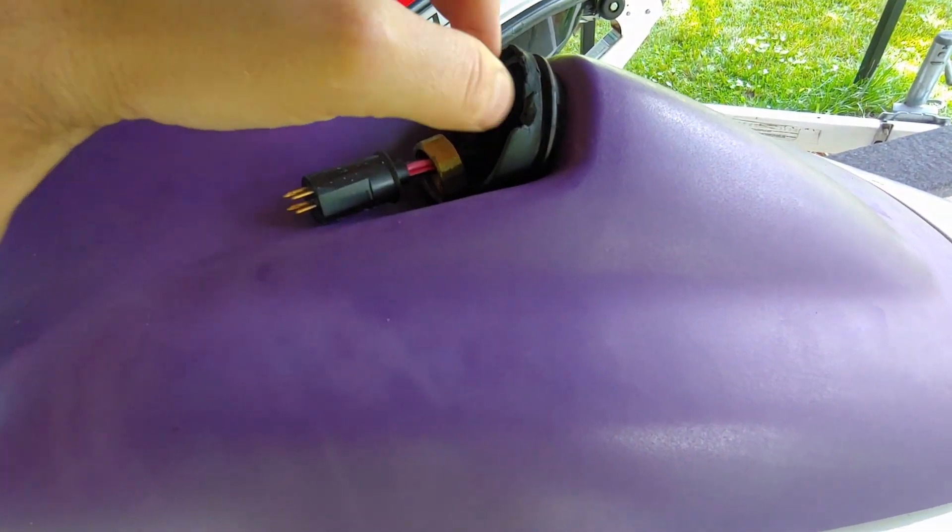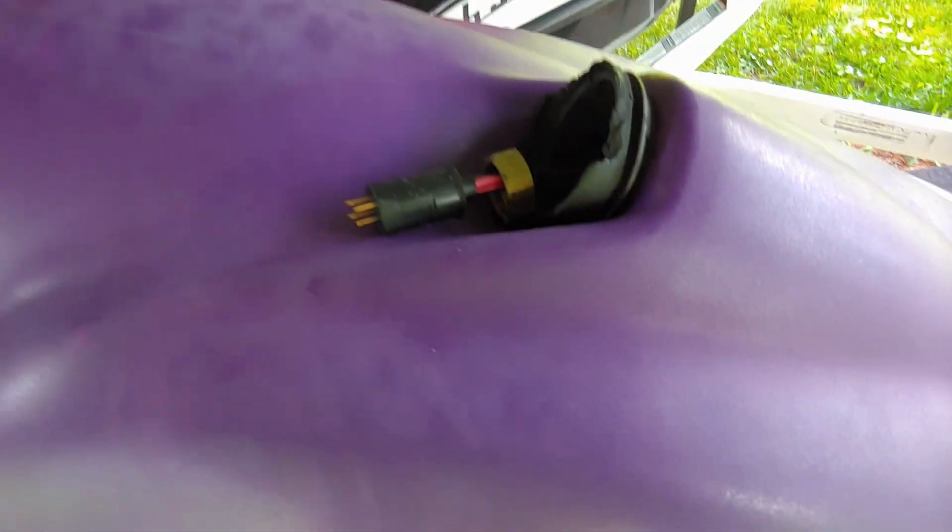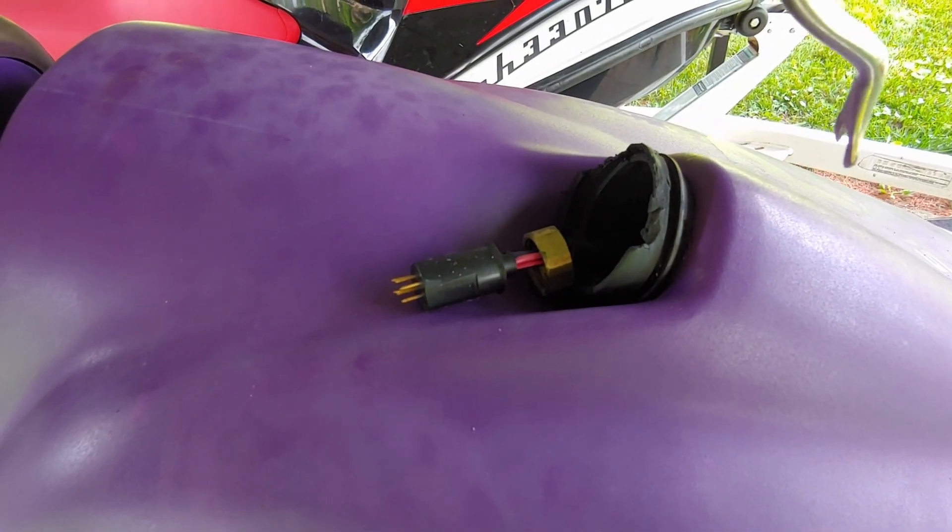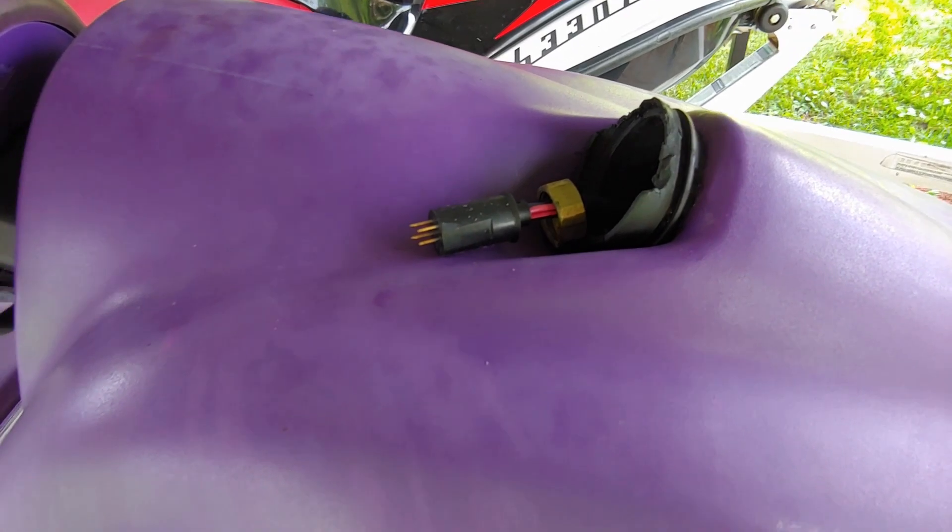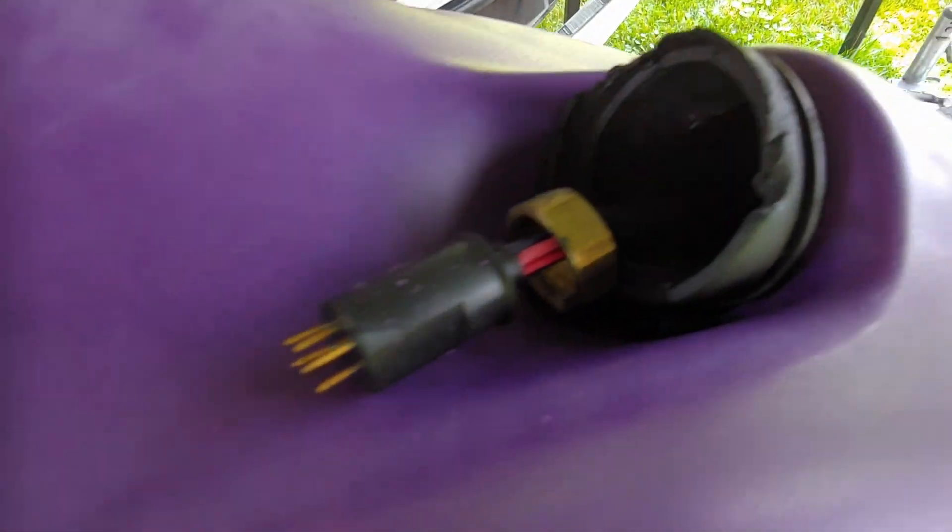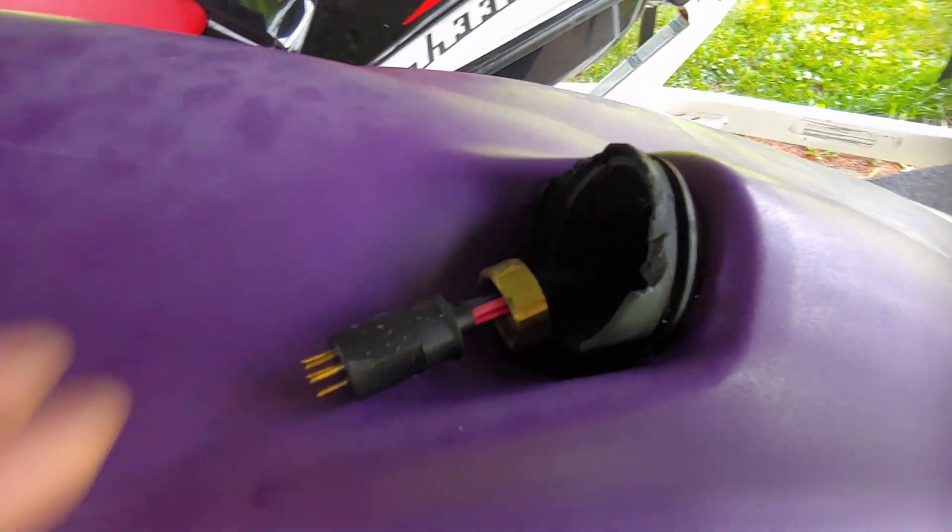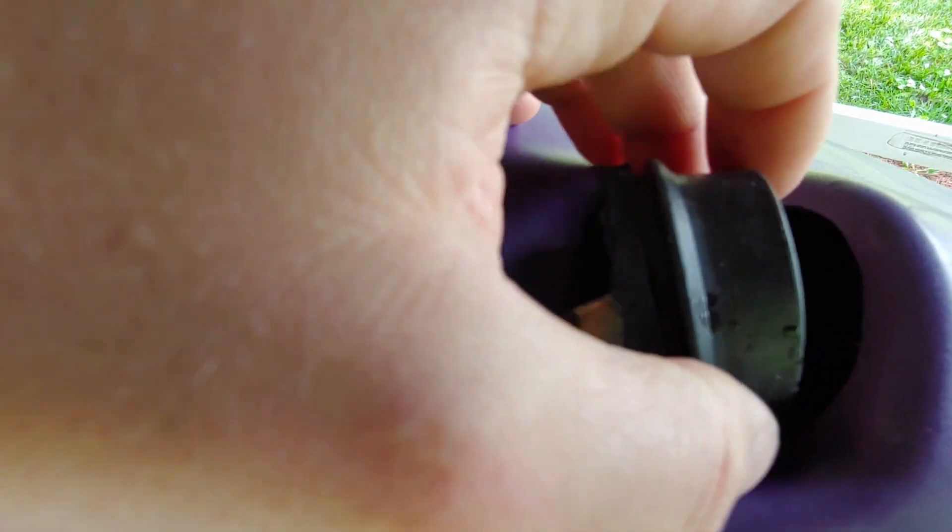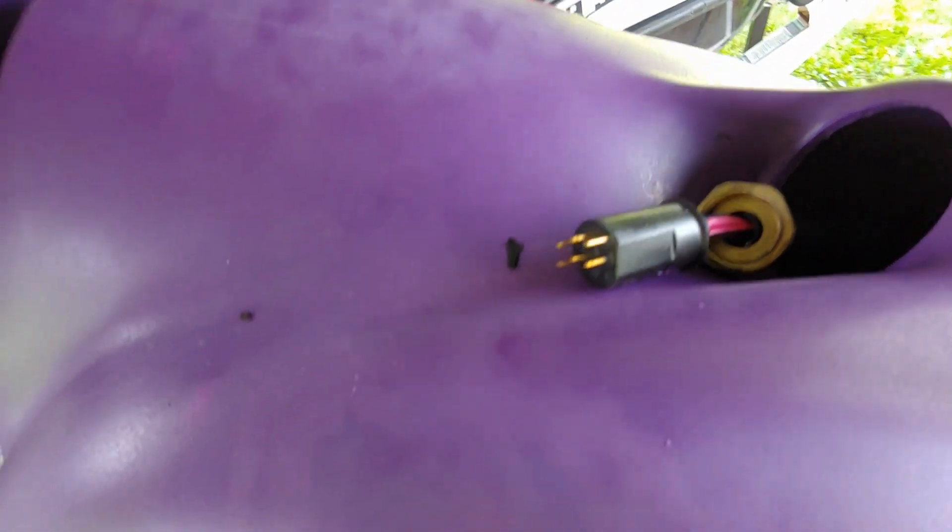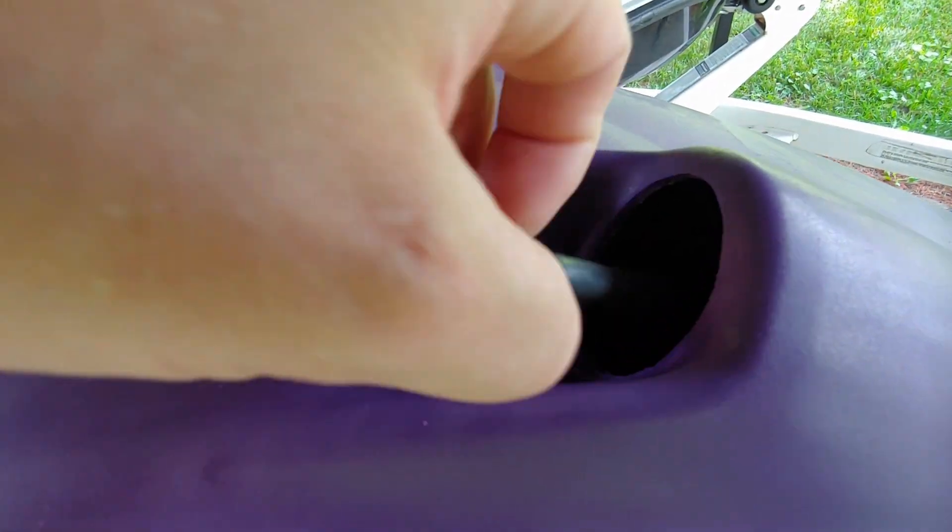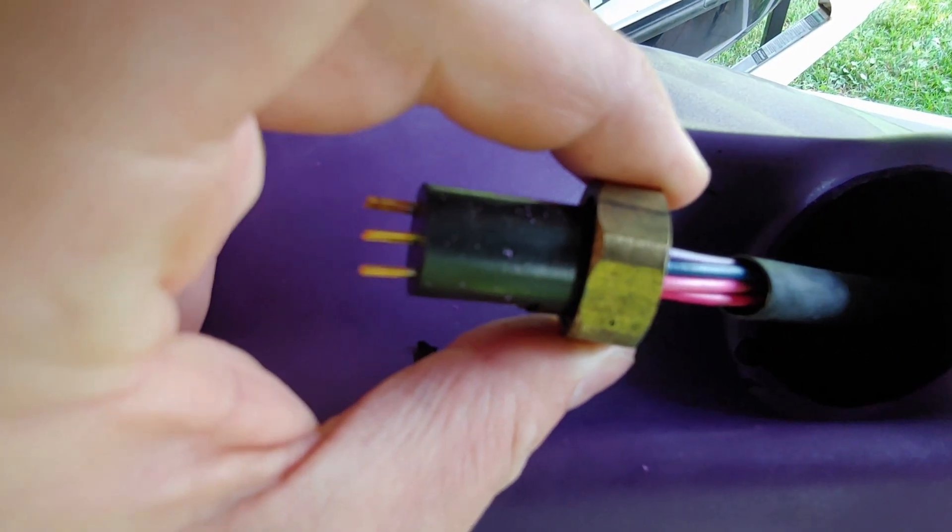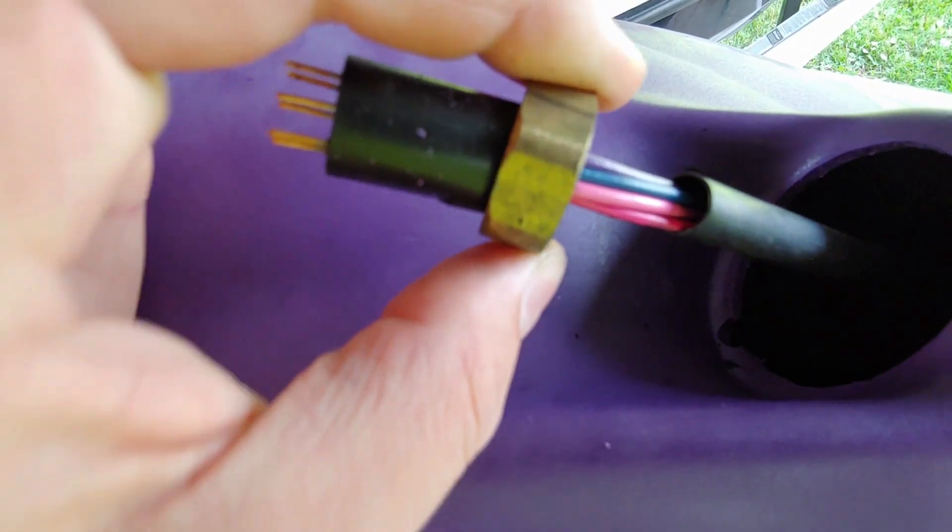All you do is basically use a screwdriver or some sort of prying device to get behind it, pop it out. Then you're going to be left with this piece of rubber right here which you can basically yank out. Give me a moment, I'm going to wire everything in and show you exactly what I did to make this work.